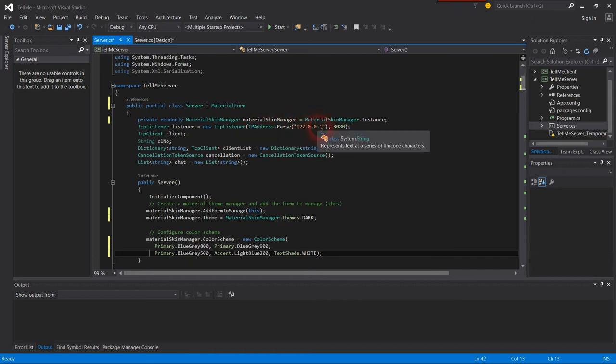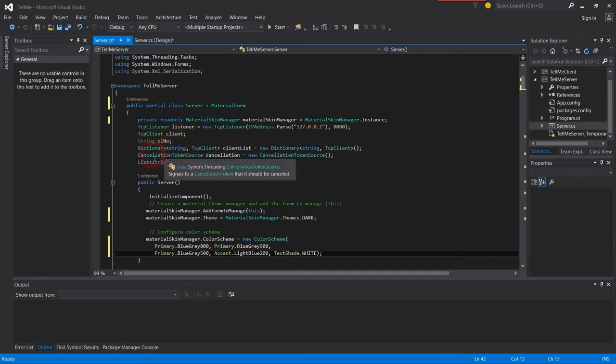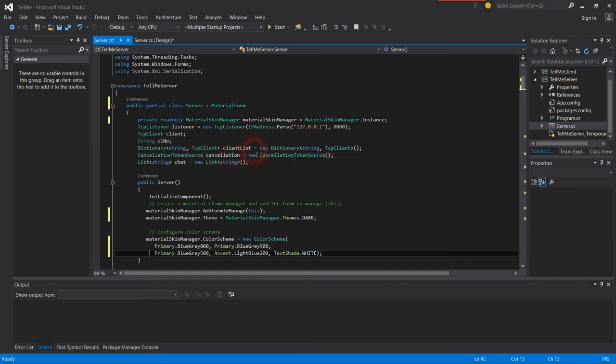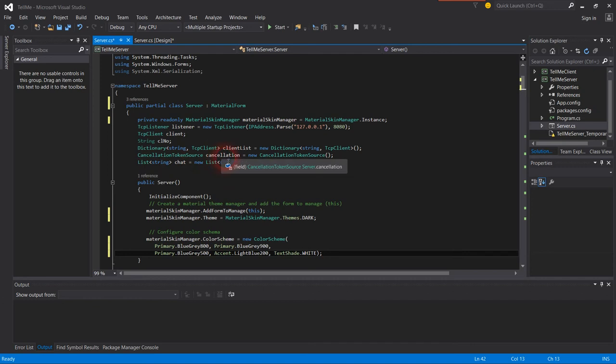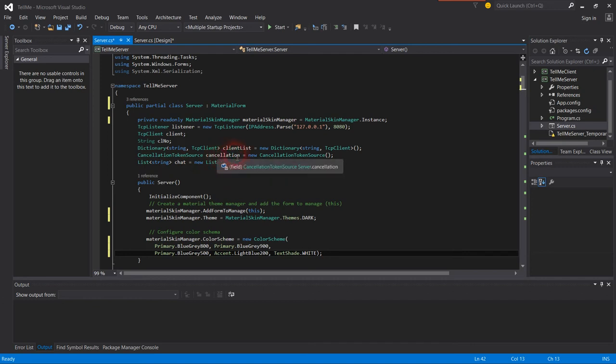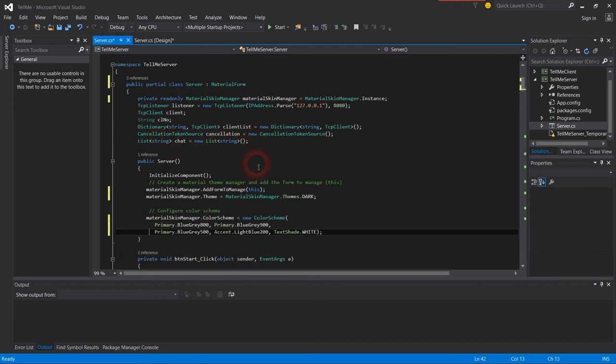TCP client, string client number, then dictionary string TCP client client list equals new dictionary. Cancellation token source equals new cancellation token. List string chat equals new list string chat.